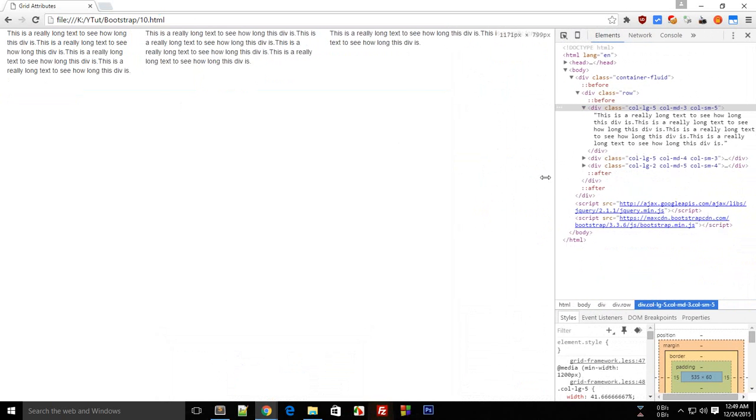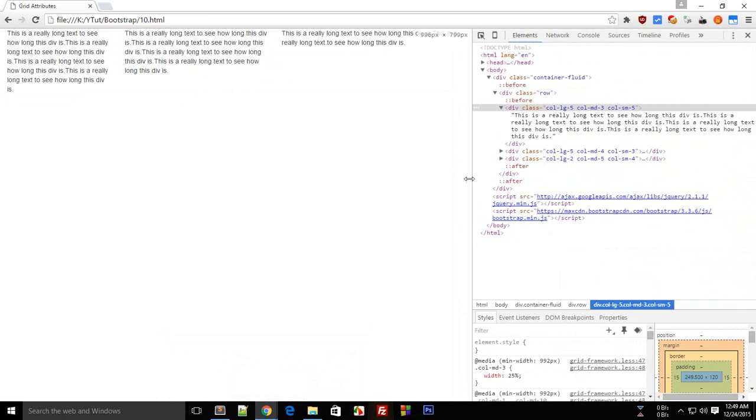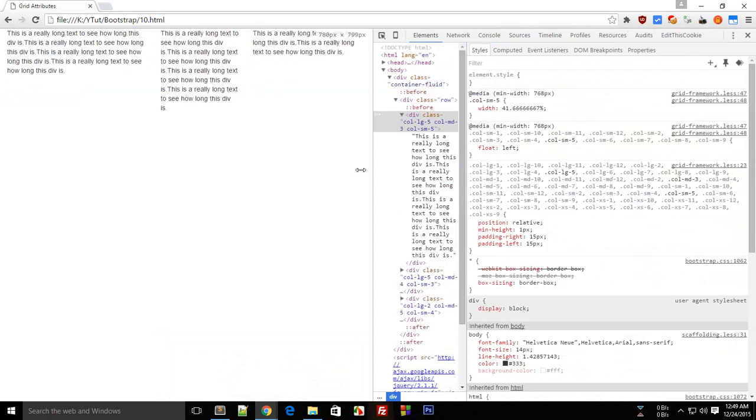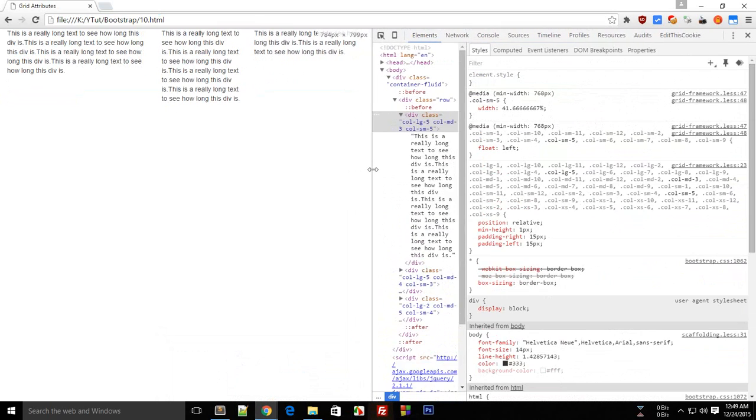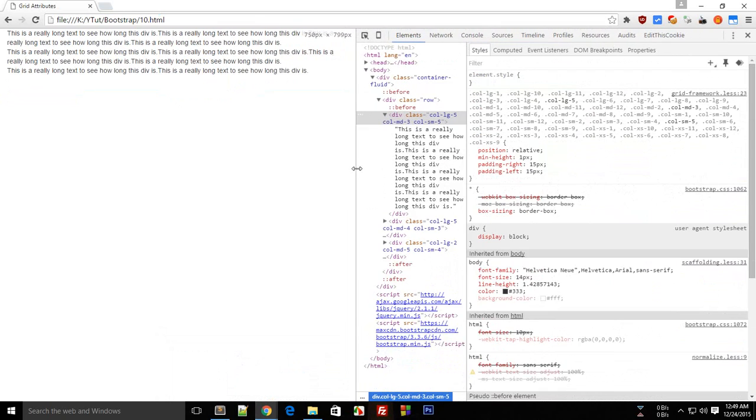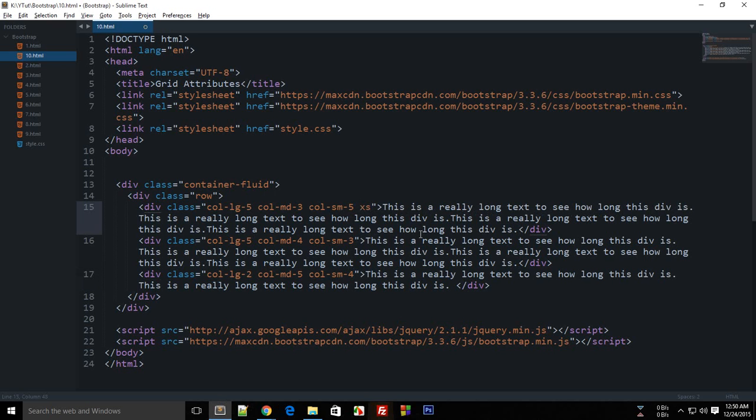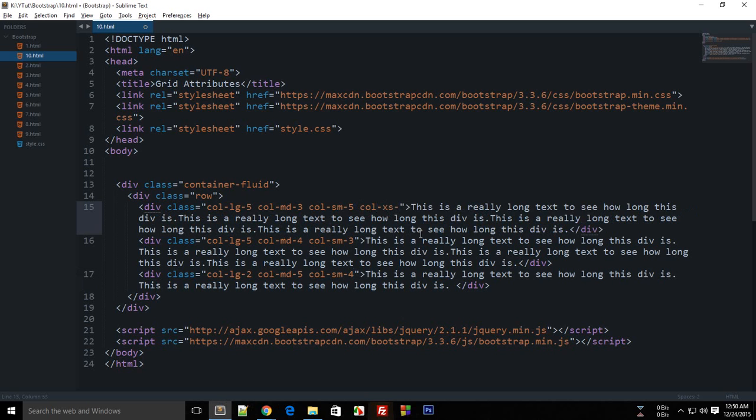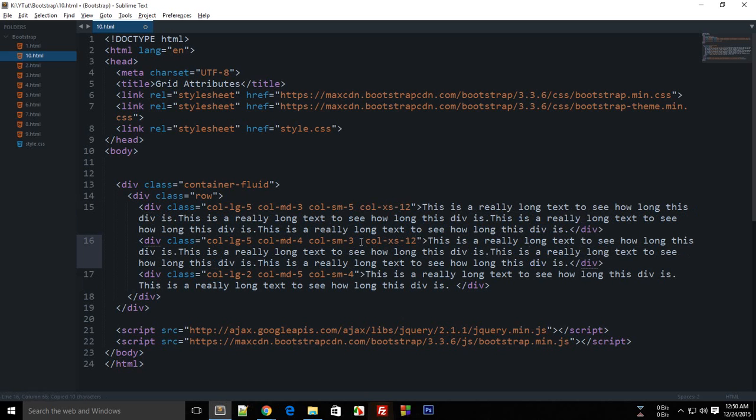I guess we have XS which stands for extra small. So if I change all of these to 12, then what will happen is each of these would occupy their own lines.